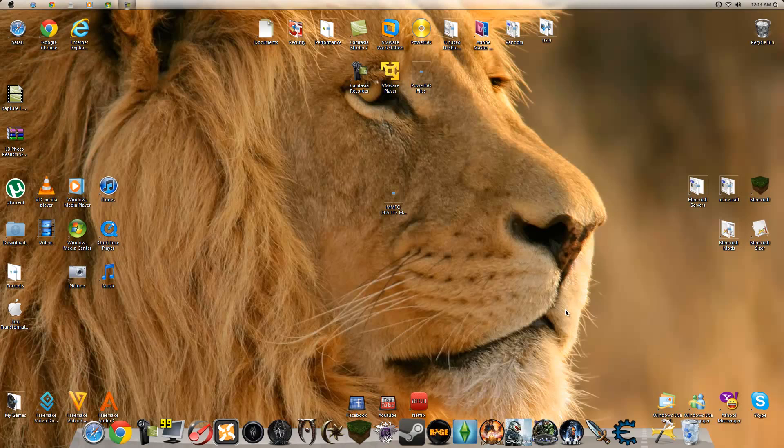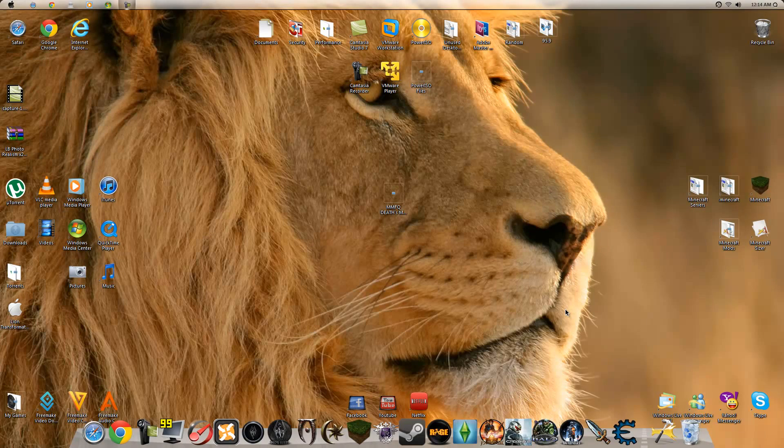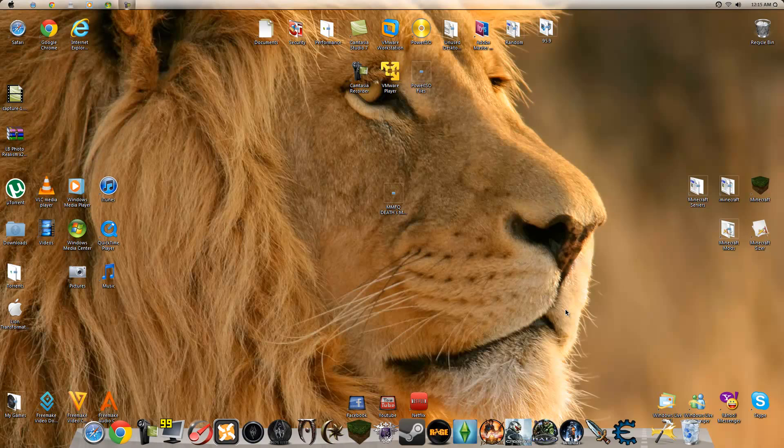Alright you guys, it's MMFQDeath here with MMFQVideos bringing you another amazing tutorial. As you'll probably notice from looking at my channel, the most popular video I've posted is an install tutorial on how to make Windows XP, Vista, and 7 look like Macintosh OS X Snow Leopard.